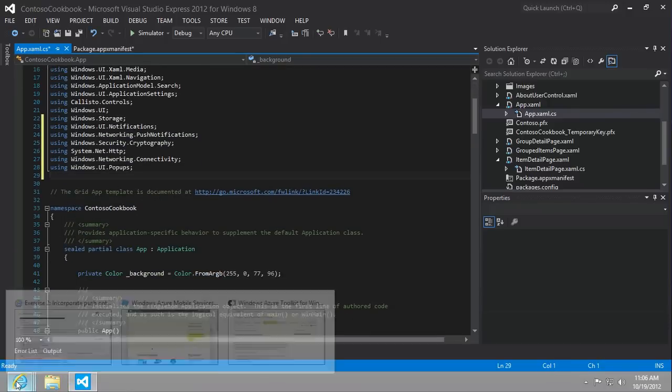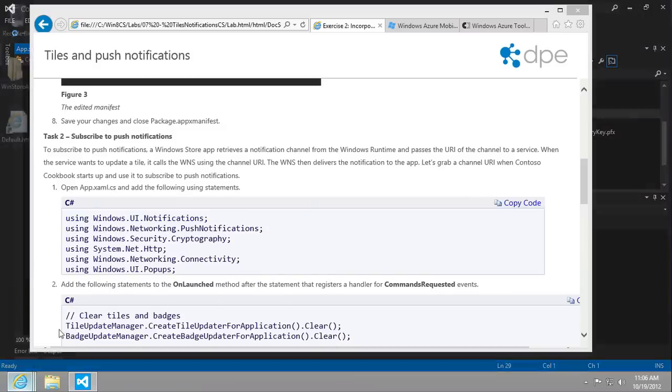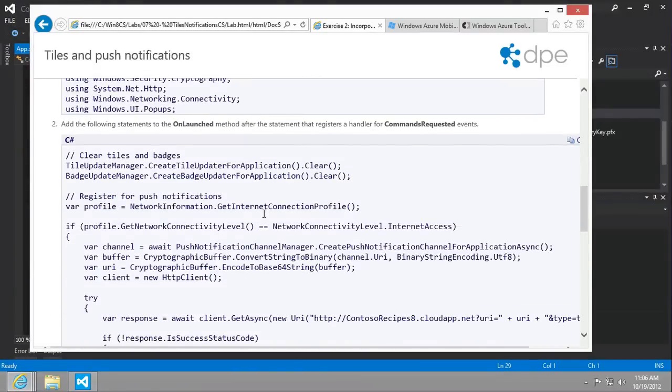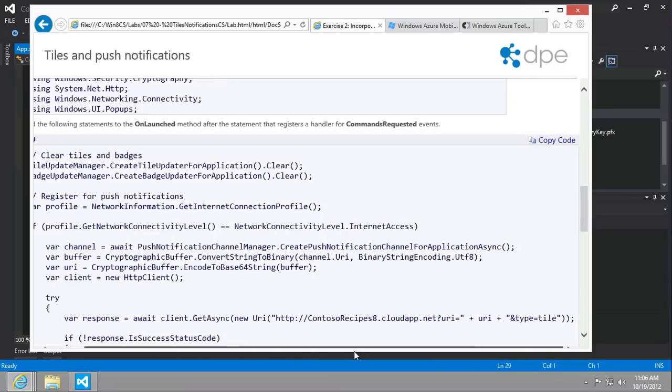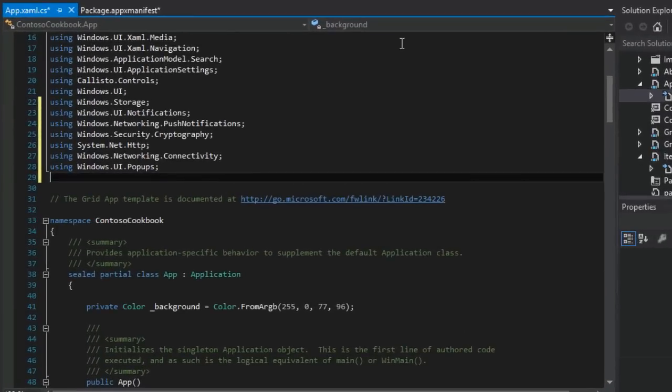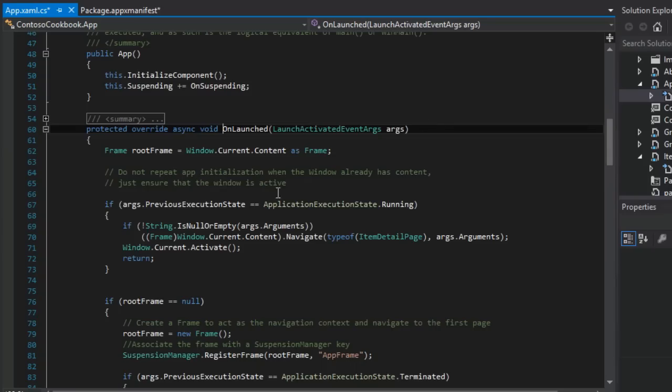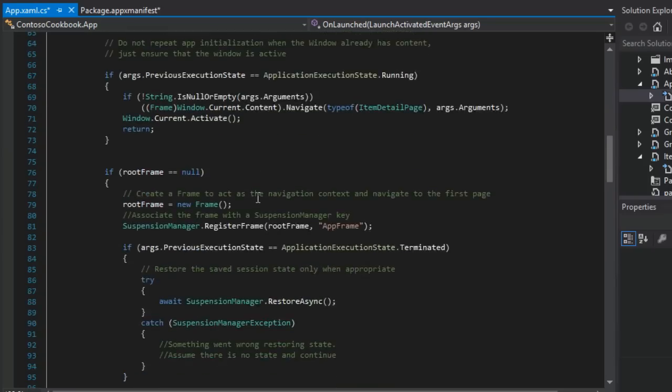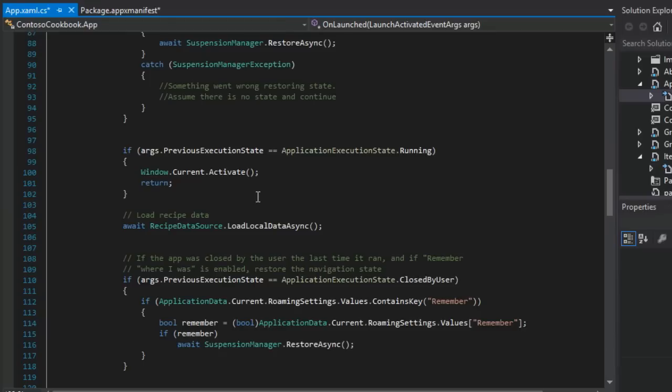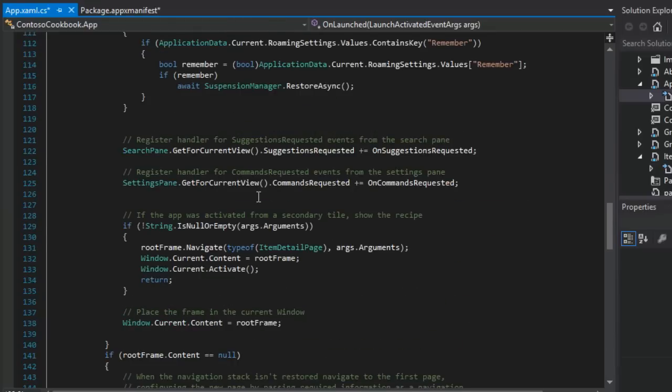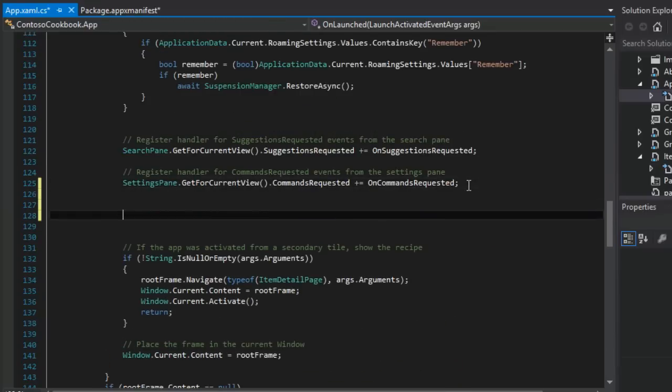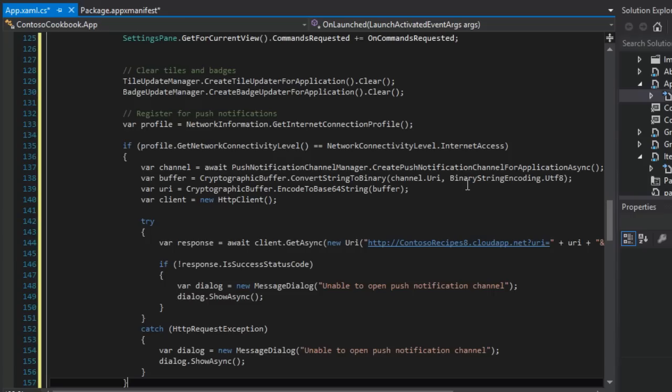And go to our app.xaml.cs. And then what we want to do is add the following statements to the onLaunched method after the statement that registers a handler for commands requested. Okay. We know where that's at. So let's go ahead and copy this and go to our onLaunched after our commands requested. Right here. Paste it in.